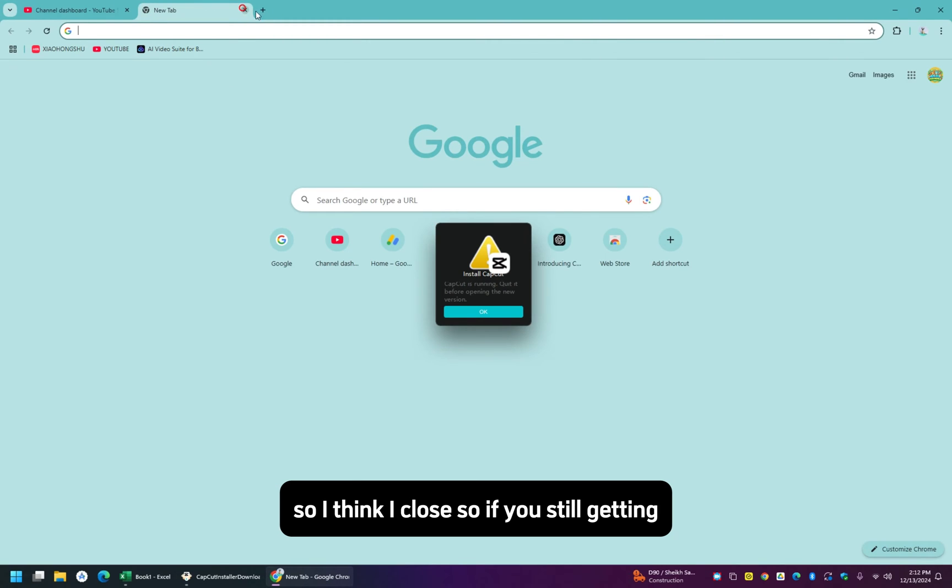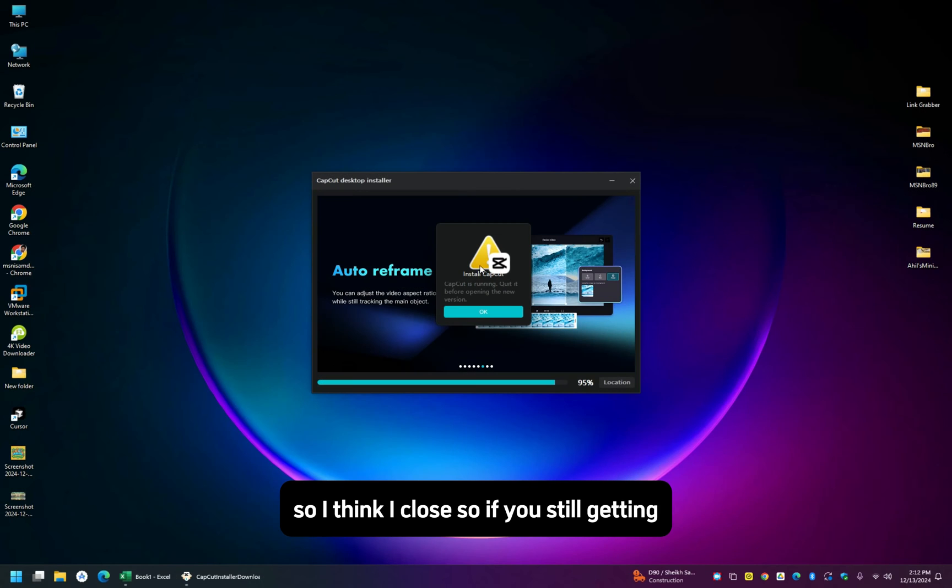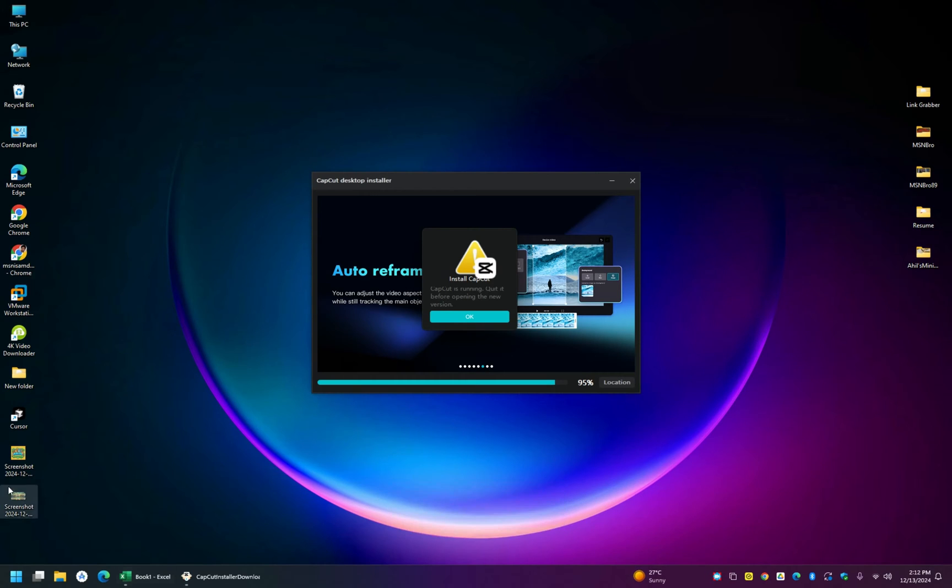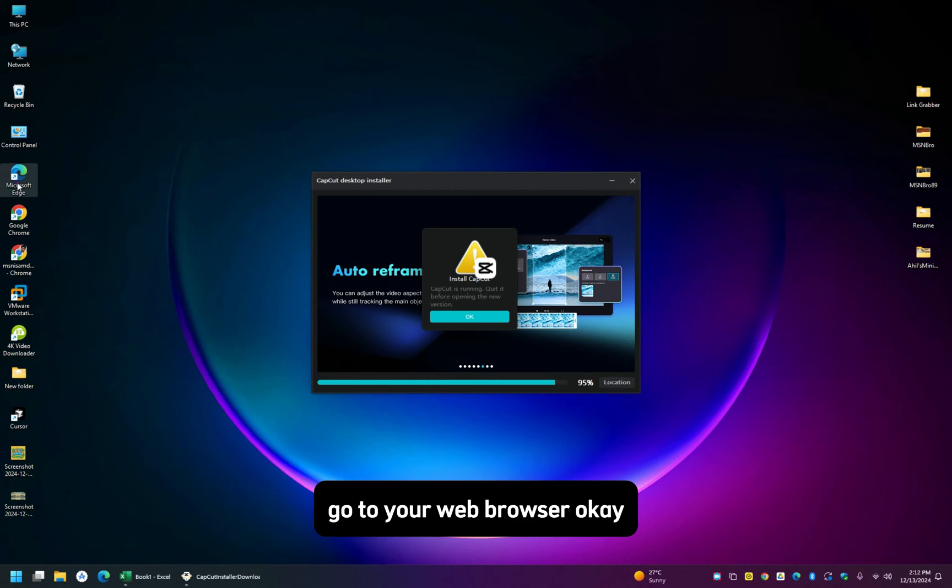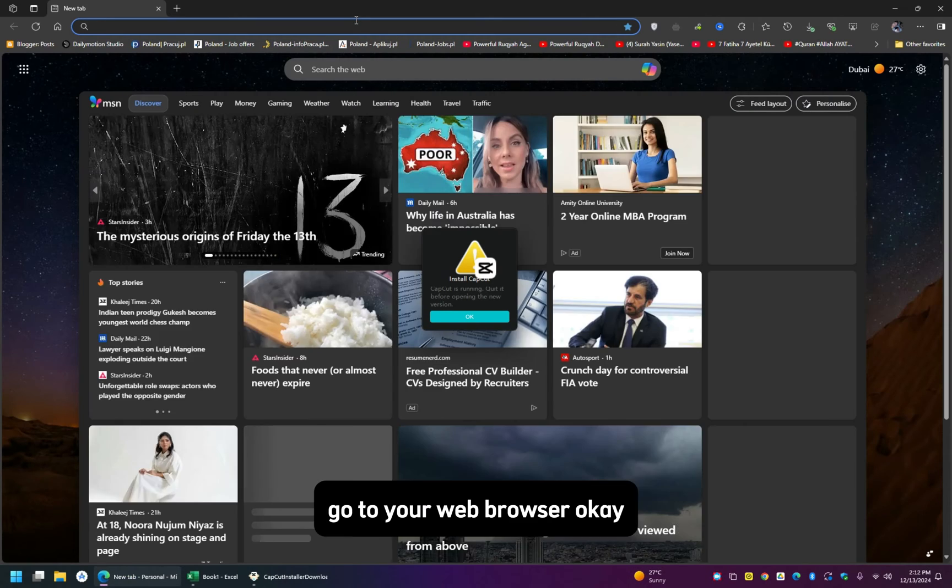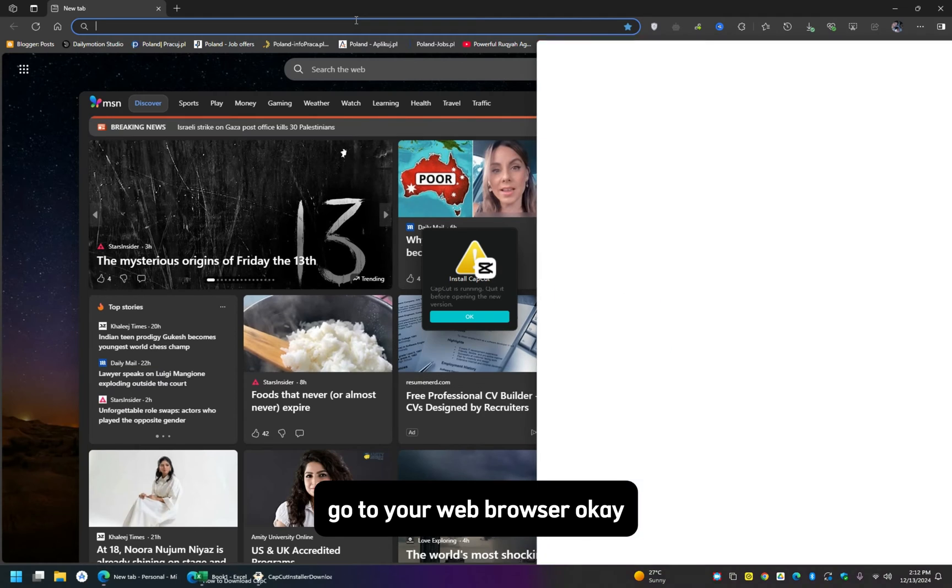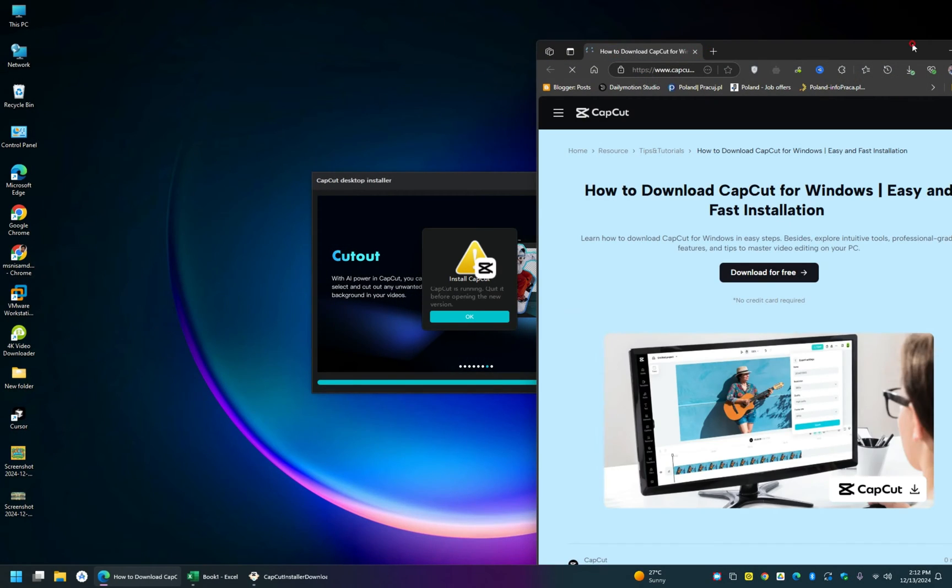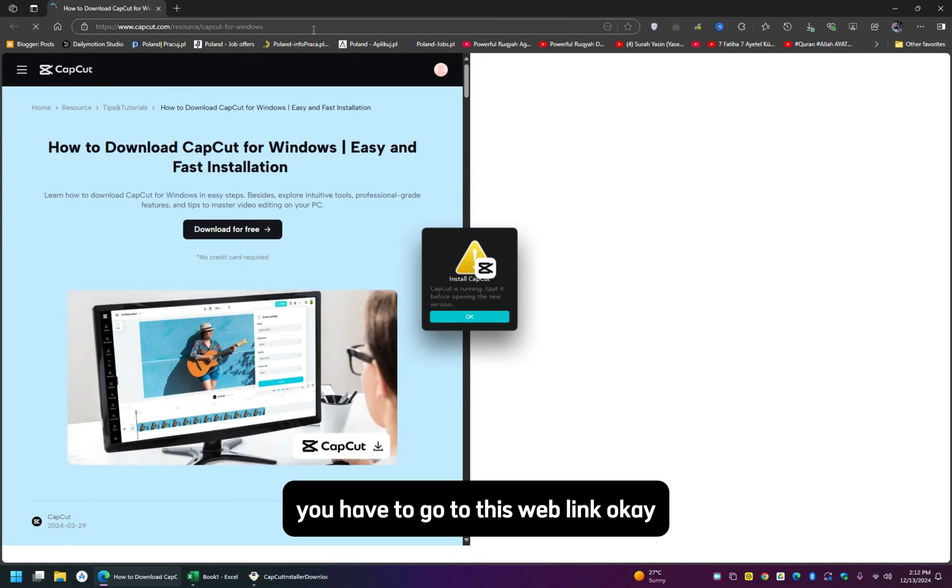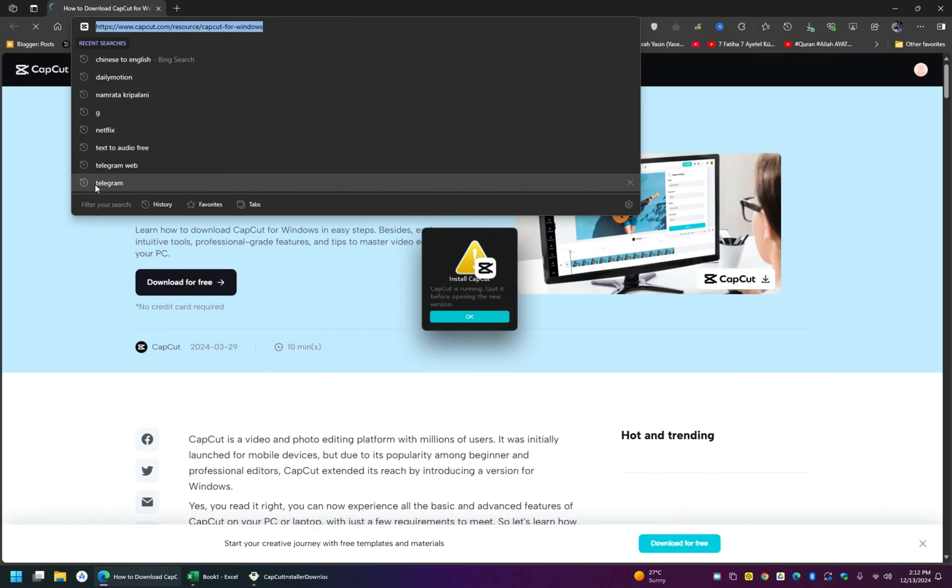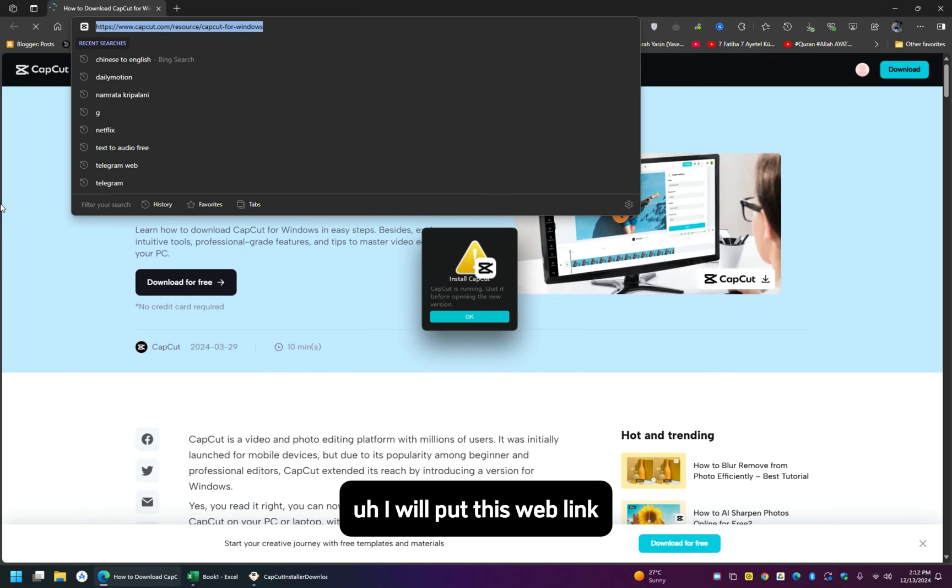If you're still getting it, what you do is go to your web browser. You have to go to this web link. I will put this web link, you can go to my blogger.